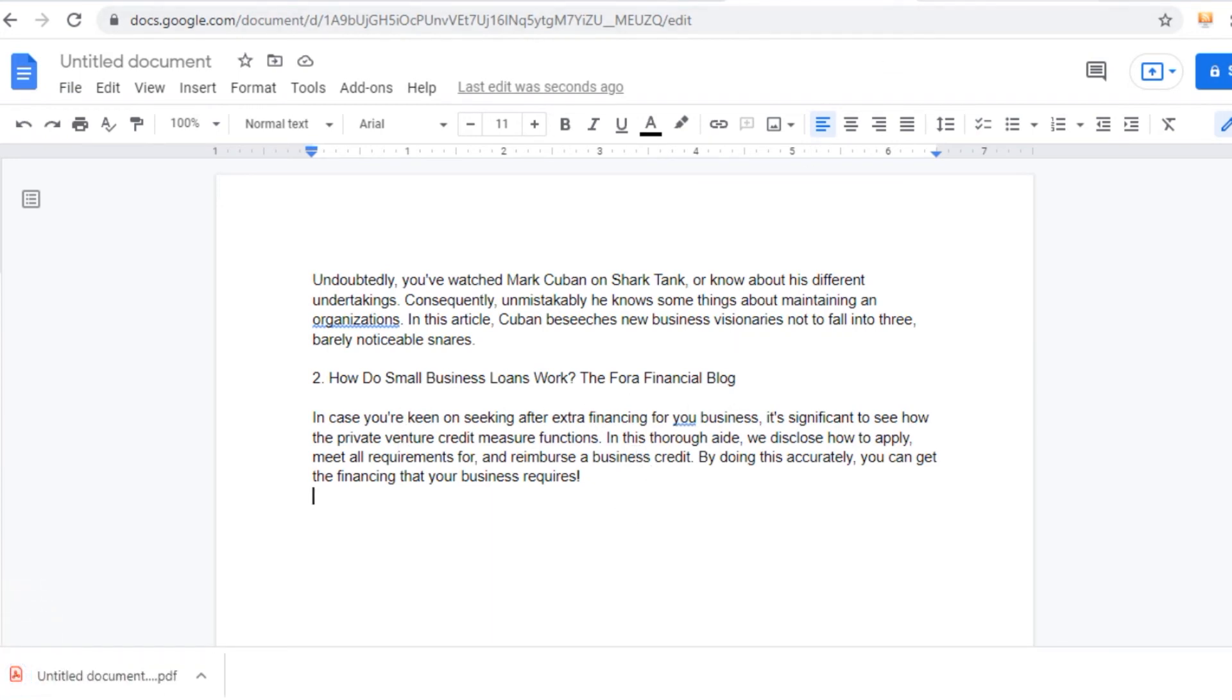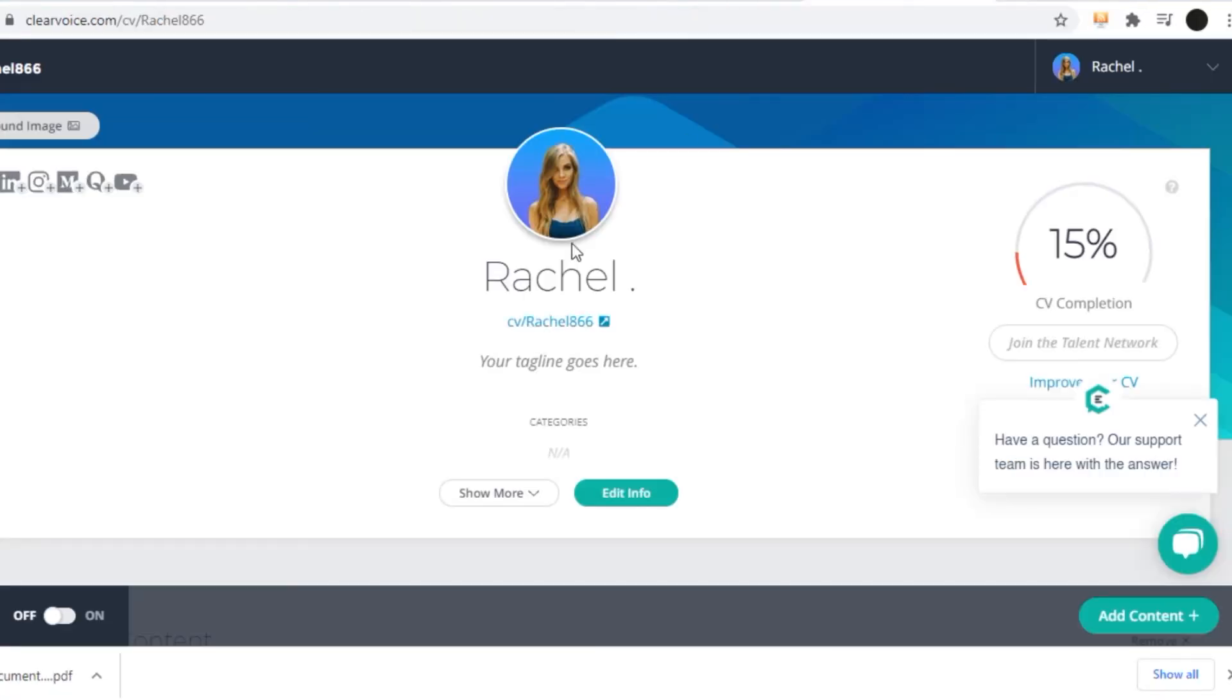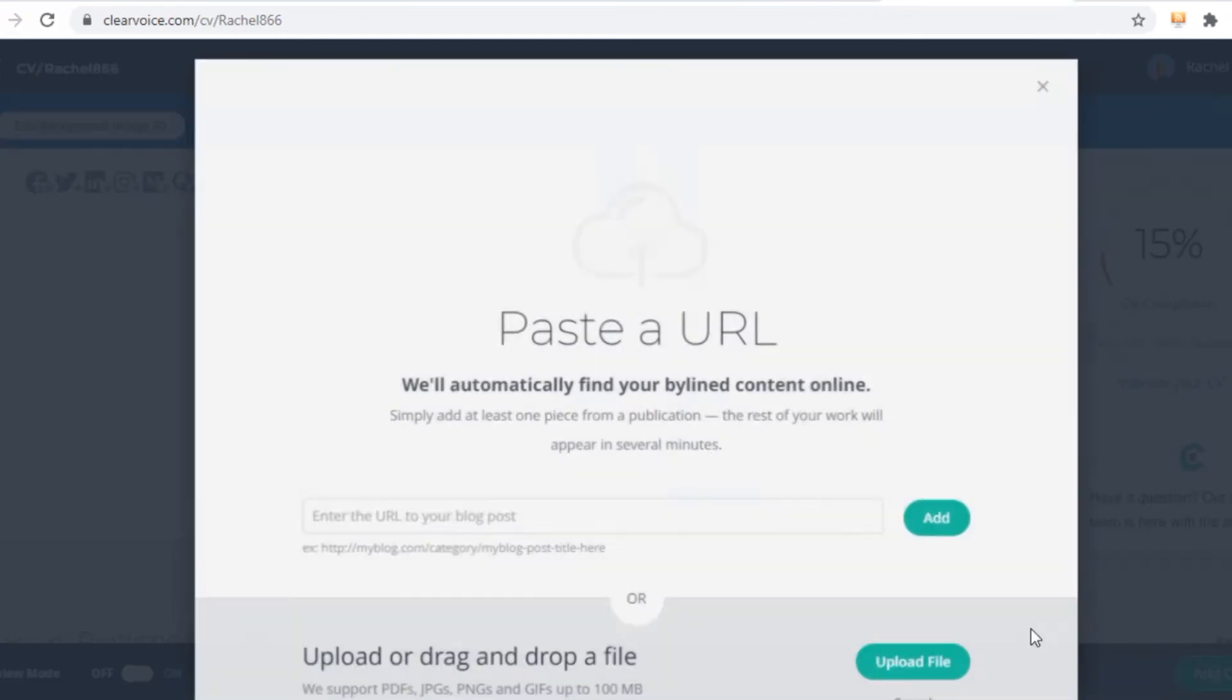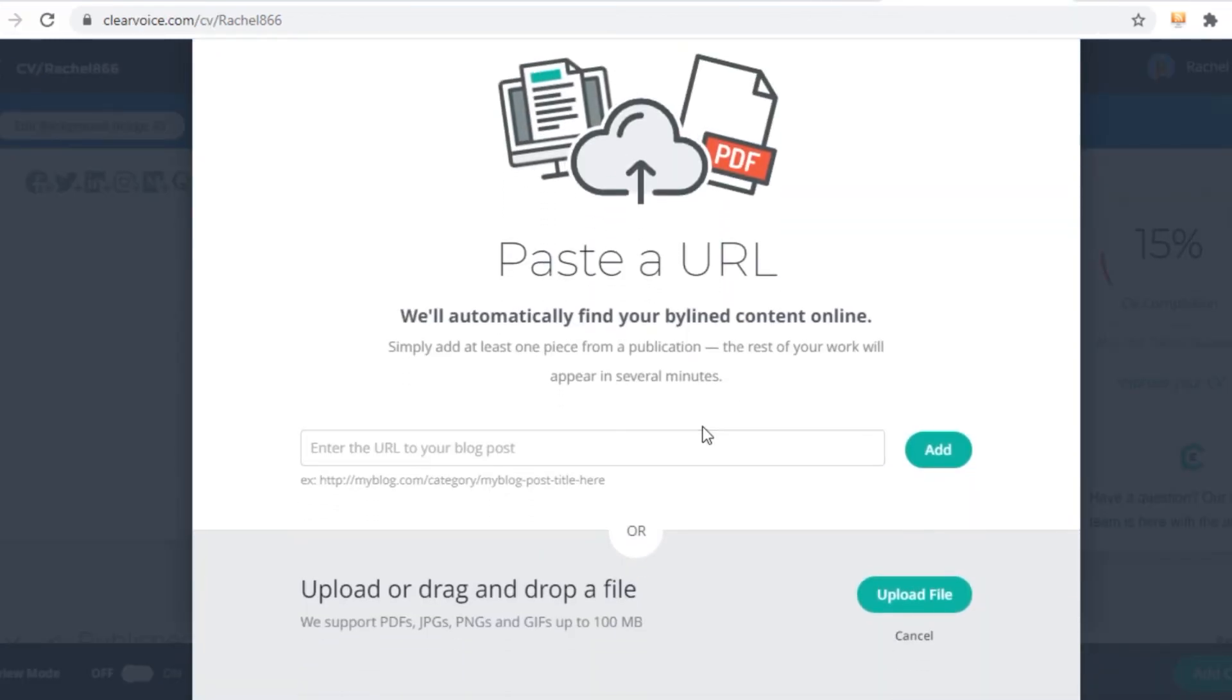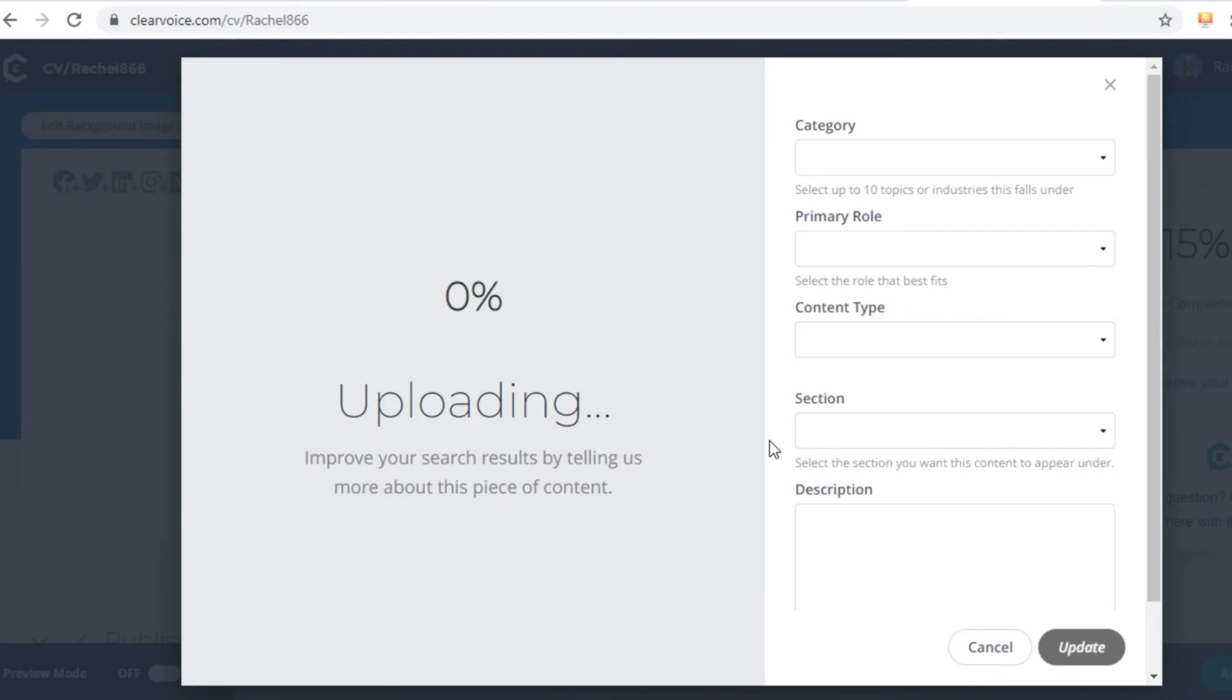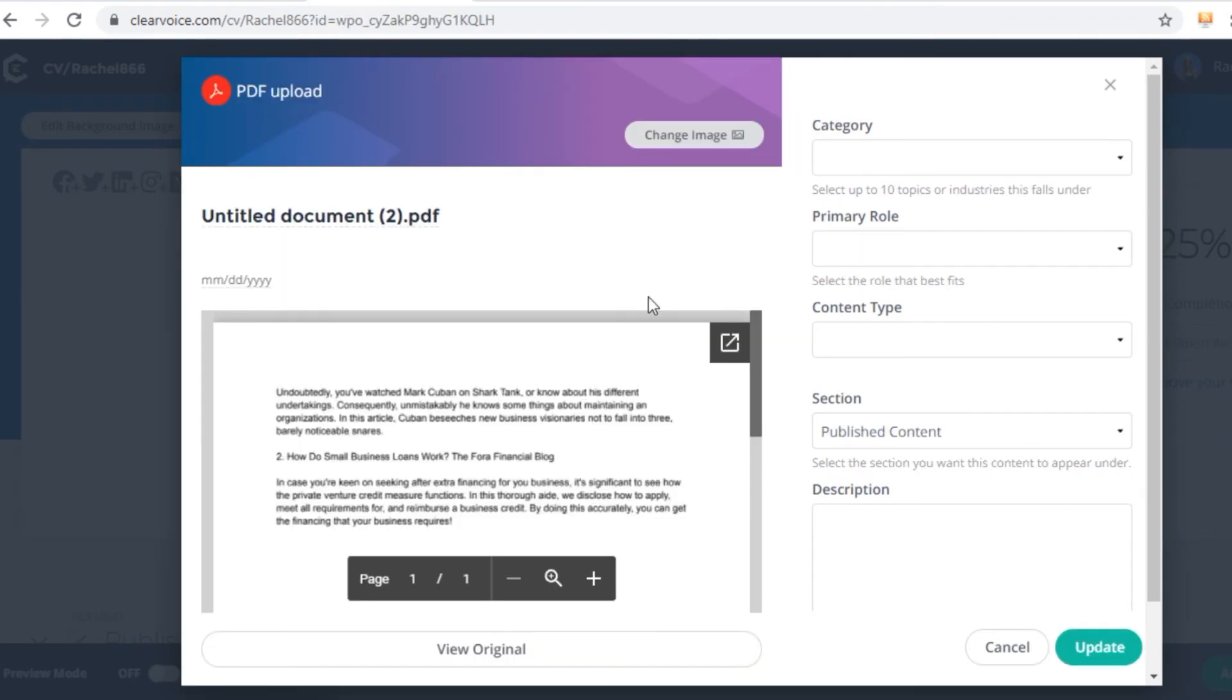After downloading and saving this article on your computer, just go back to clearvoice.com, open up your profile once again, click on add content right here so you can add your PDF file, click on upload file right here, find that article on your computer, double click on it, wait until it loads, and here it is, here is an entire article unique because it was rewritten by spinbot.